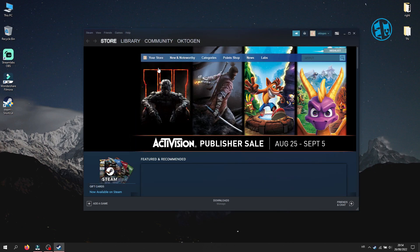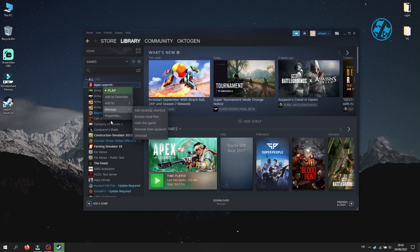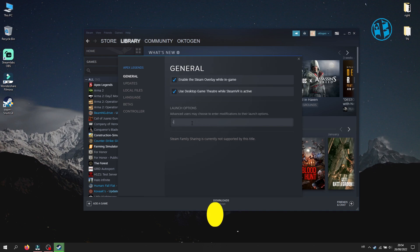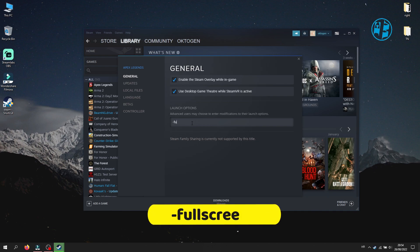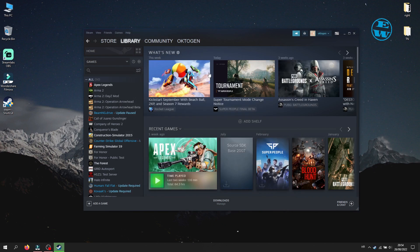To check this, we will close Steam completely and then run it again. Then we will go to Apex Properties and as you can see it saved our command. If you want to run the game in full screen, you will enter this command: minus fullscreen. Close this window and the game will run in full screen.